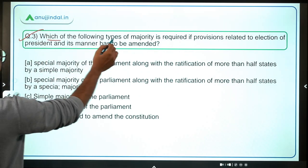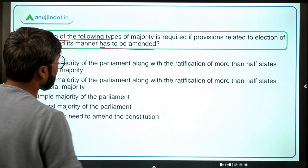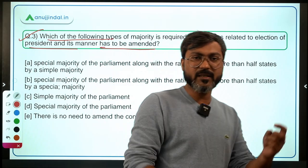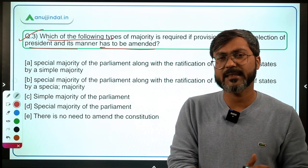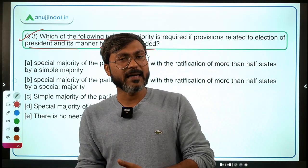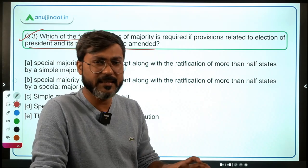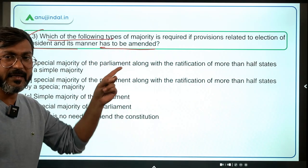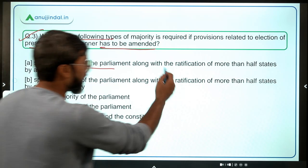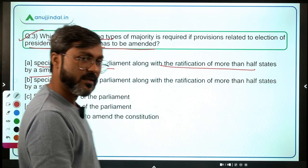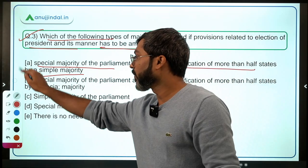Moving to question number three: which type of majority is required if provisions related to the election of president and its manner have to be amended? You should keep a list from Laxmikant of which provisions fall under which of the three majority types. The correct answer here is option A — special majority plus ratification of more than half states.